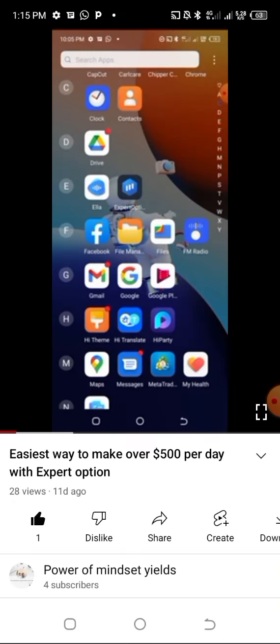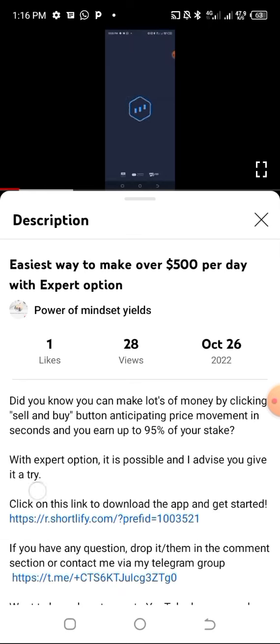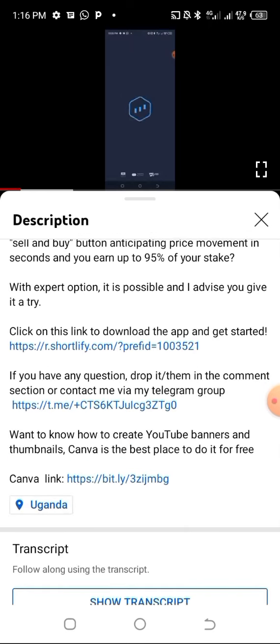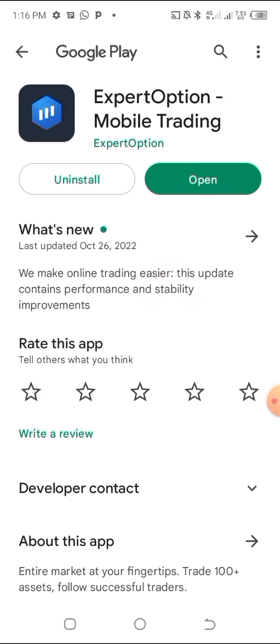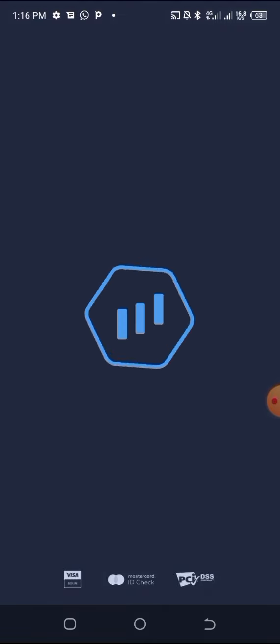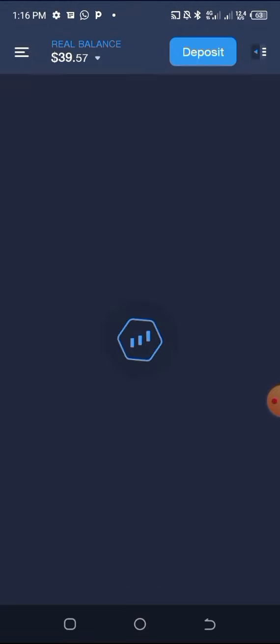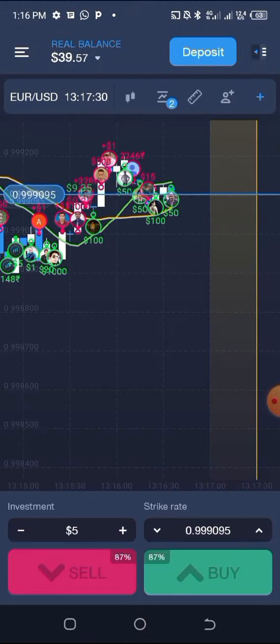I want to tell you that you can get the link if you go to the description. If you click on that link, you can go directly to the Expert Option application, or you can go to Google Play Store and download it if you do not have it. Let me go and open it since I already installed it, and see the interface.